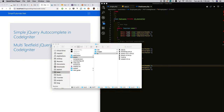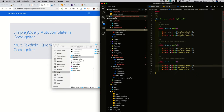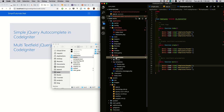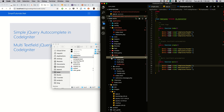Next, I created an employees controller in the controllers directory. Inside the employee controller, I added three methods: index, single, and multi. I also added view files in the views directory — I created an employees directory inside views and added three pages: index, multi, and single. I also created templates with header and footer files inside a templates folder.